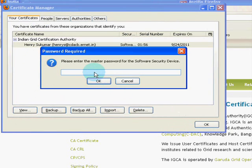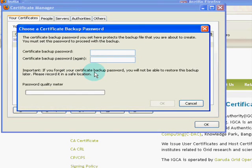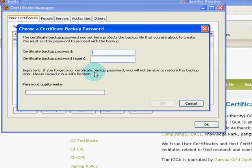My browser is protected with a master password. Enter your master password when prompted. Whenever you export your certificate, it must be protected with a strong password. Set your own password to protect the certificate.